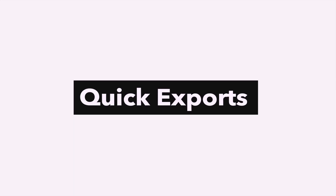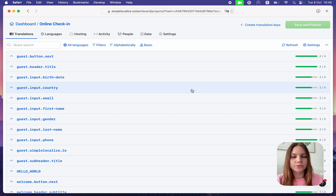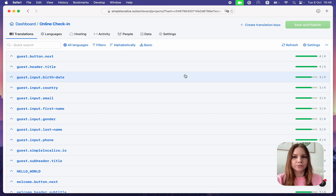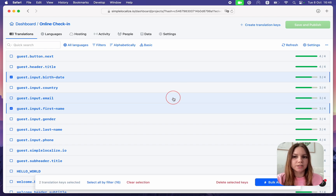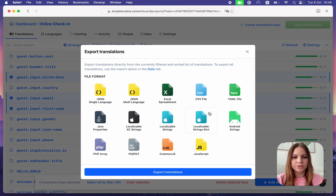Quick Translation Export: Export translations directly from the translation editor. You can first filter your translations or select some of the translations that you need to export and use the Export Translation feature, which will export only the translations that are displayed or selected in the translation editor.